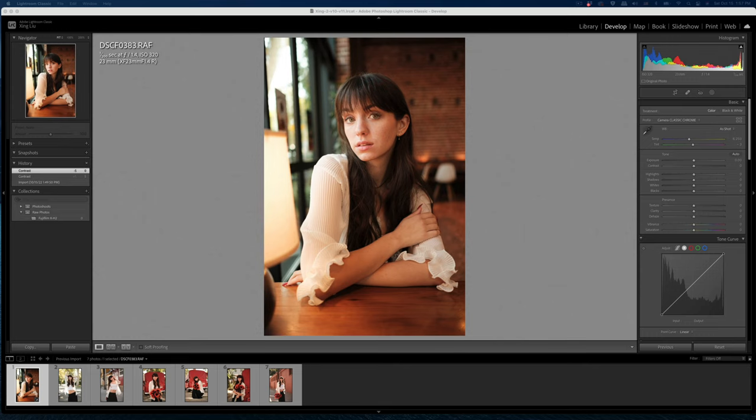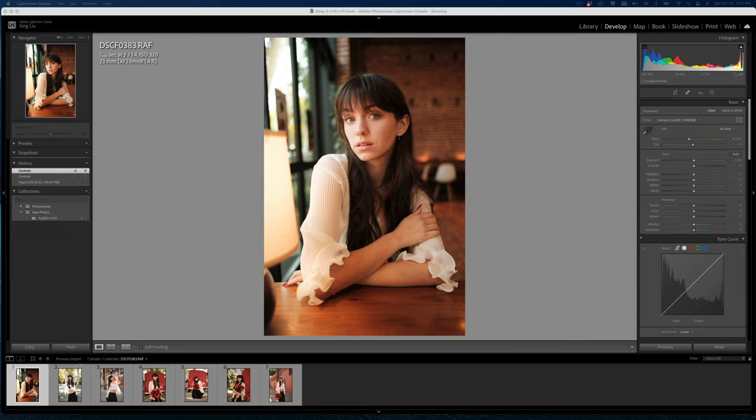Hello everyone. So today I'm just going to go through a couple raw files that I have from the previous photoshoot using the Fujifilm X-H2. So let's get started.